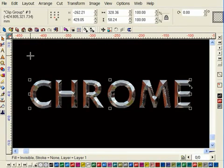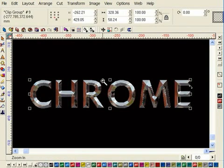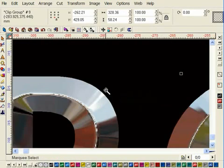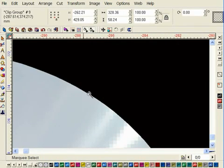When an effect such as a bevel or chrome is applied to an object in SignLab, regardless of how big, a clipping path is placed around the outside of the object to ensure crisp sharp results.